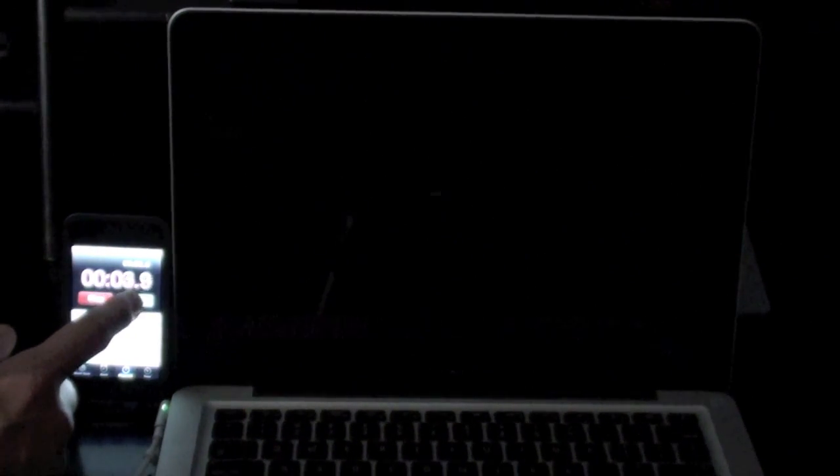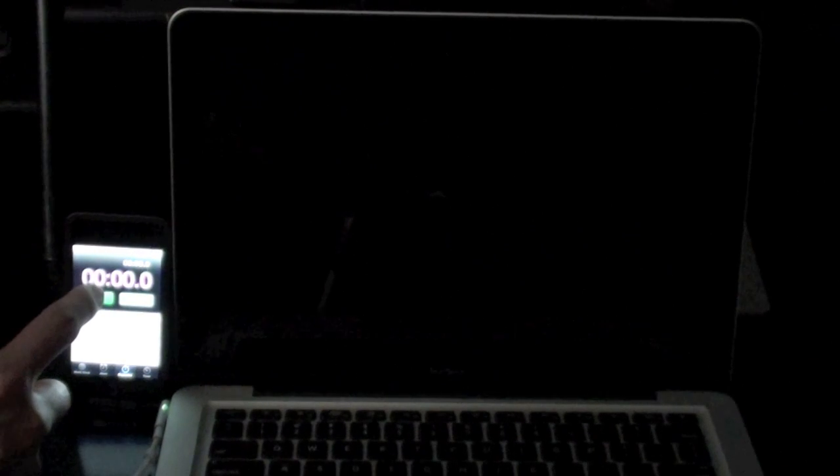Right now I'm going to go ahead and reset. I'm going to turn it on, and right there, as soon as I hear the Apple chime, okay.